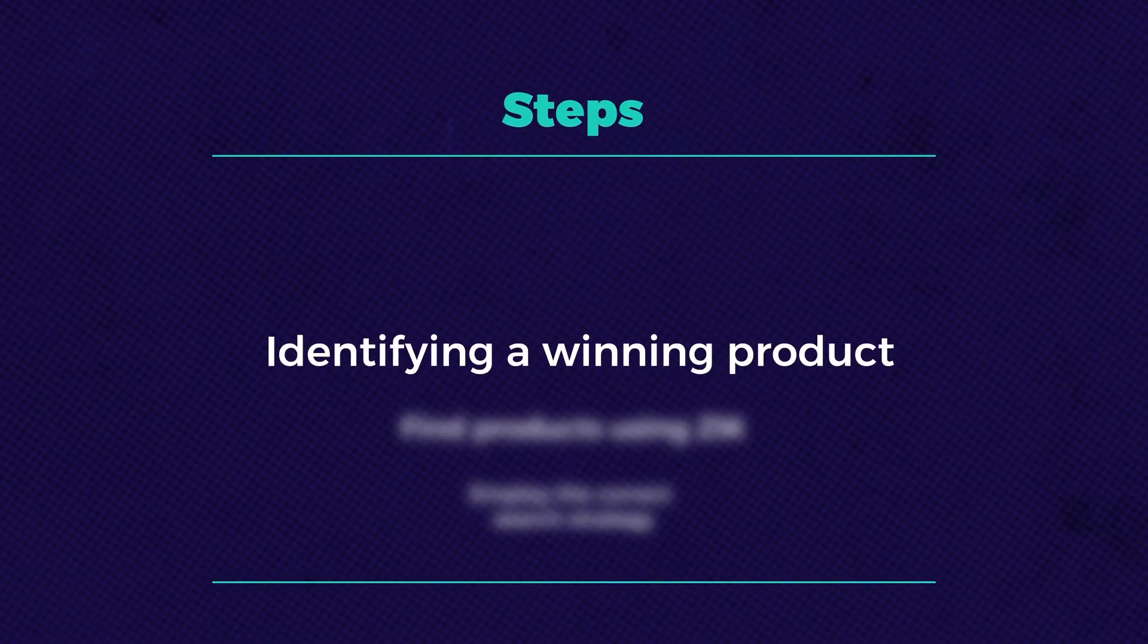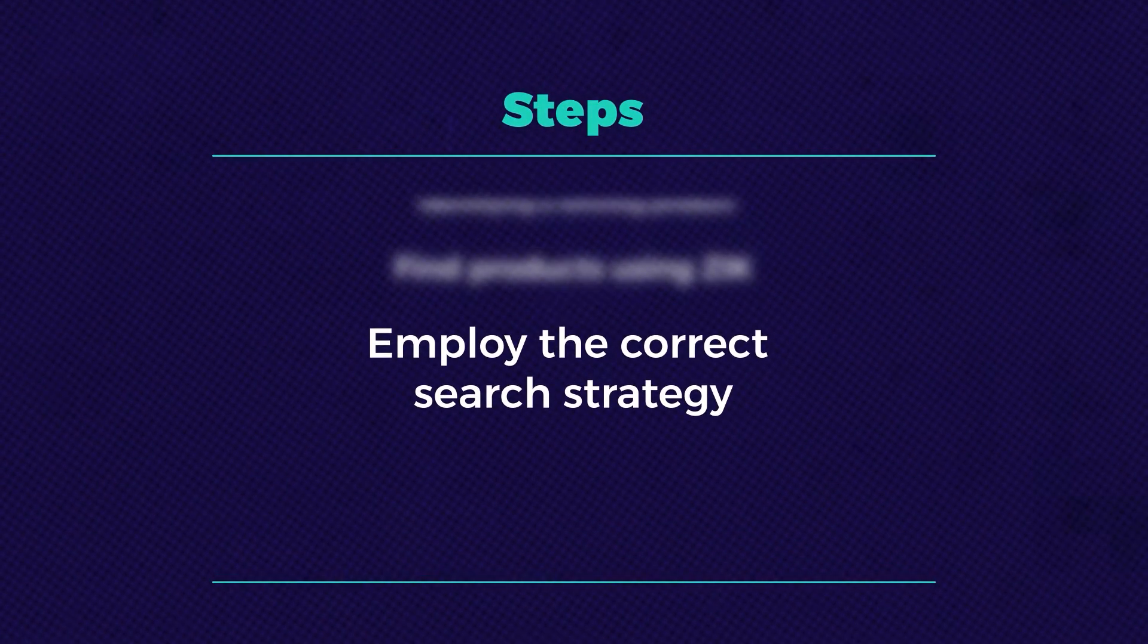By the end of this walkthrough, you'll have a clear step-by-step guide. Just apply these insights and you're set to discover numerous profitable products for your store.